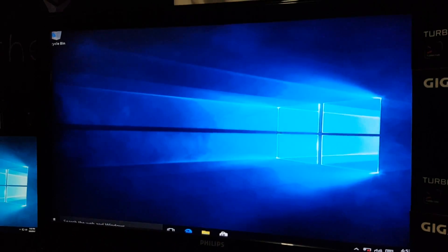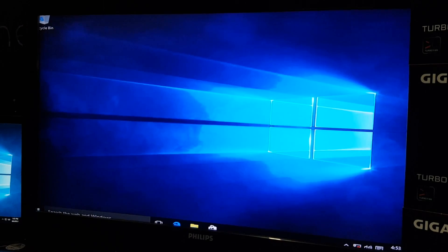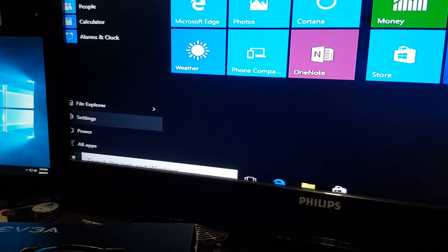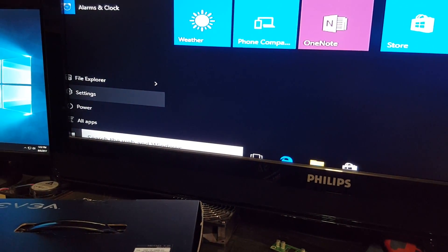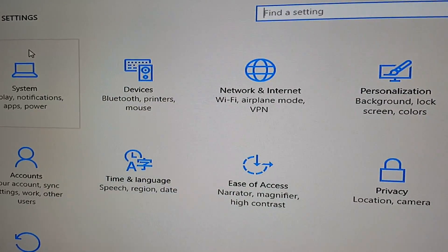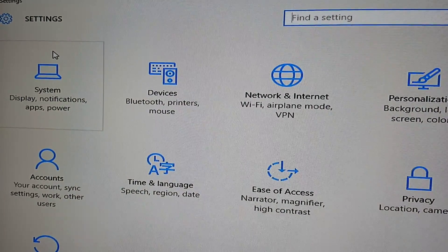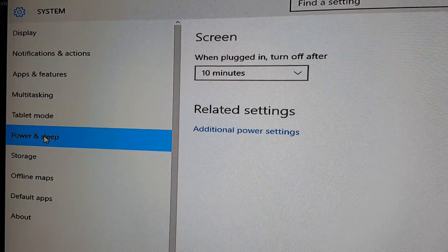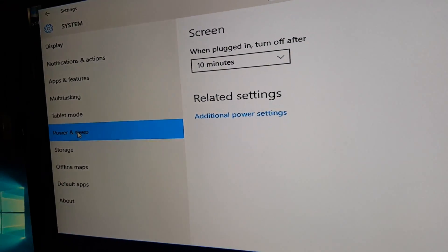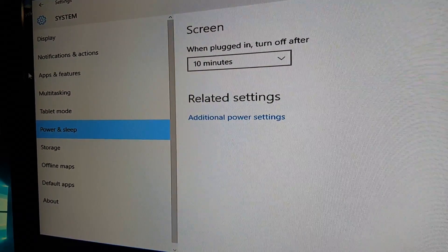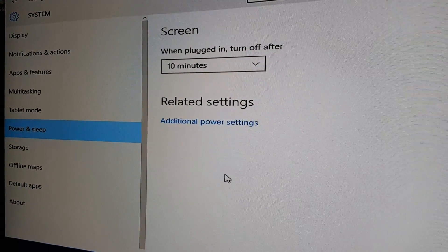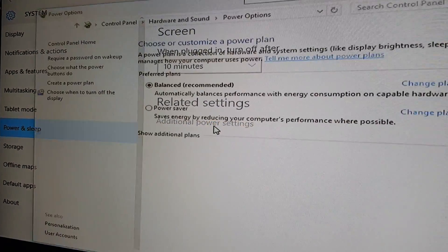We've got Windows loaded and ready to go, so let's start setting this up. Go to the start menu in the bottom left corner, click Settings. We're going to start with System and select Power and Sleep.